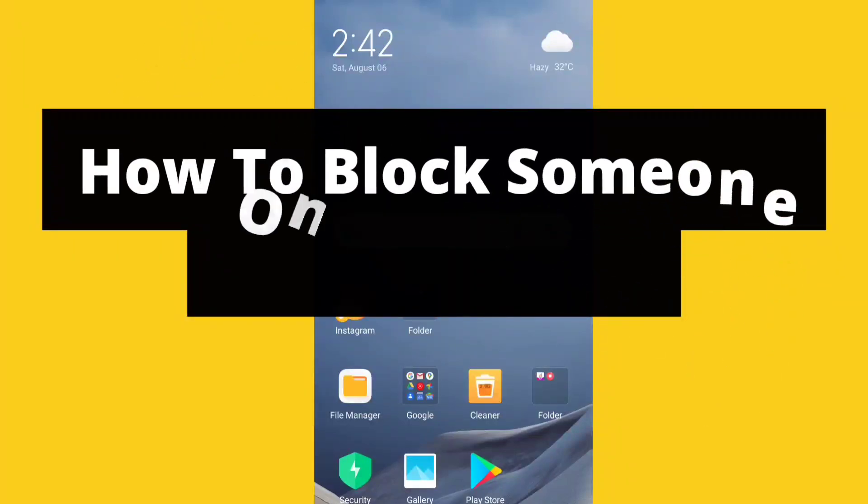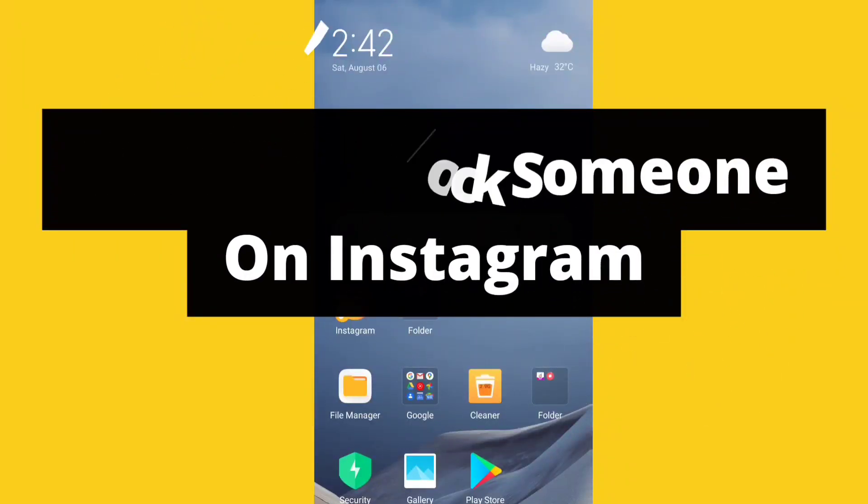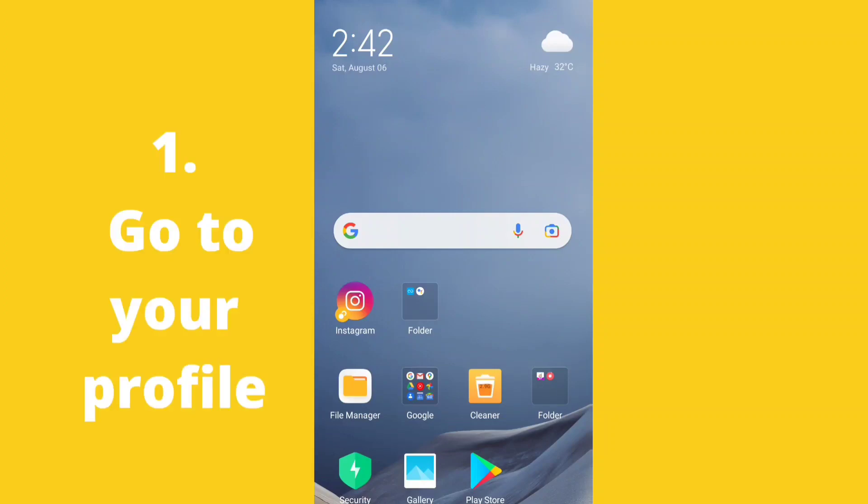Hi guys, welcome to Tech Hub. In this video I will show you how you can block someone on Instagram.